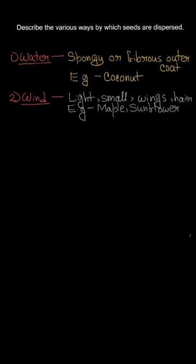The second way is wind. Seeds of plants like maple or sunflower have hair-like structures and they are so light in weight that they are easily carried away by the wind.